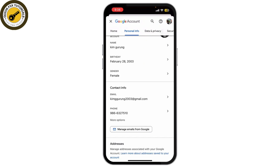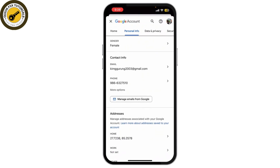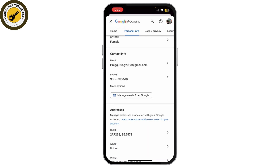Alternatively, you can also check all your linked accounts by visiting the Google Account settings via a browser at myaccount.google.com.